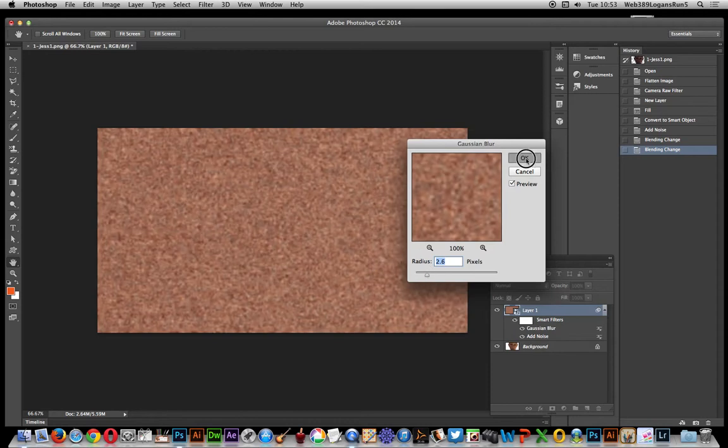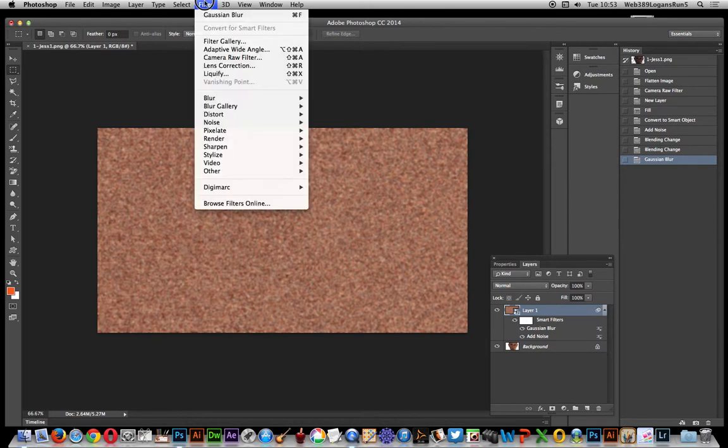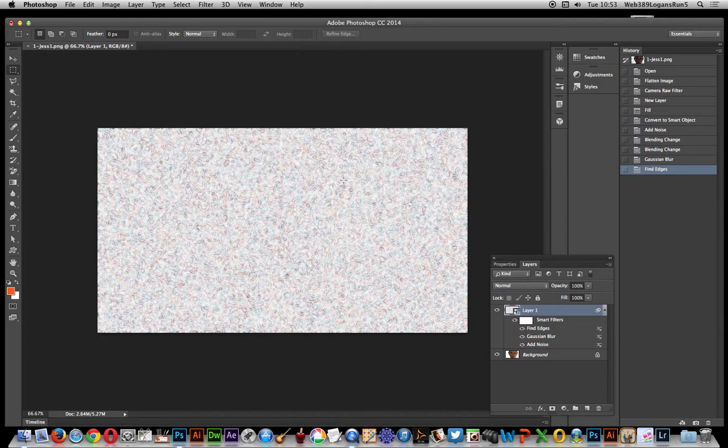Click okay. Right, so you've got this noise now. Next thing to do: Filter, and I'm just going to go down to Stylize and Find Edges. So now you've got this sort of very noisy design, sort of swirly sort of design out of that turned noise.